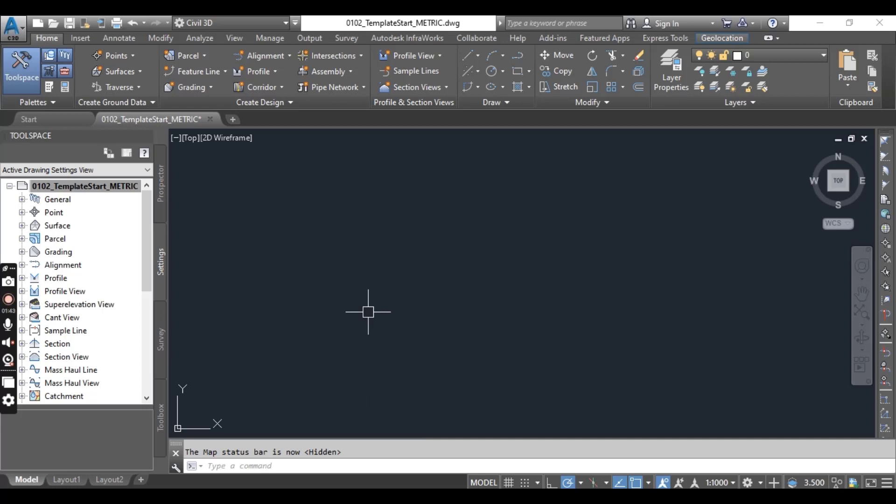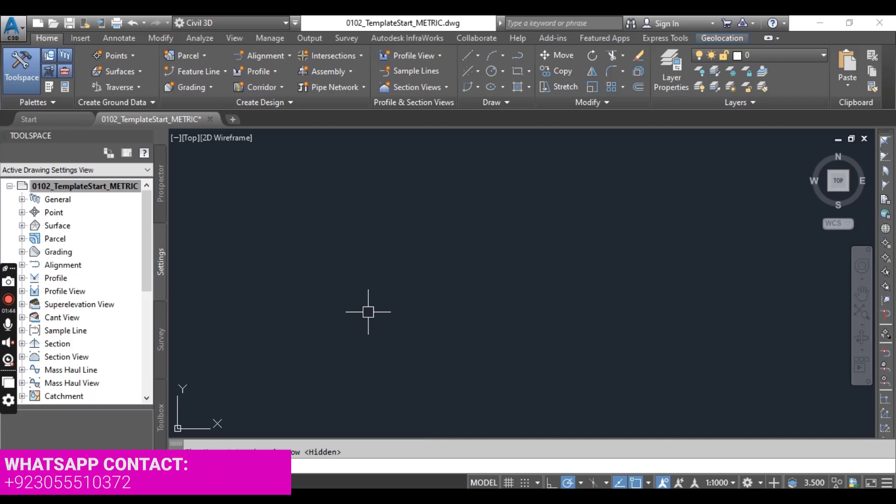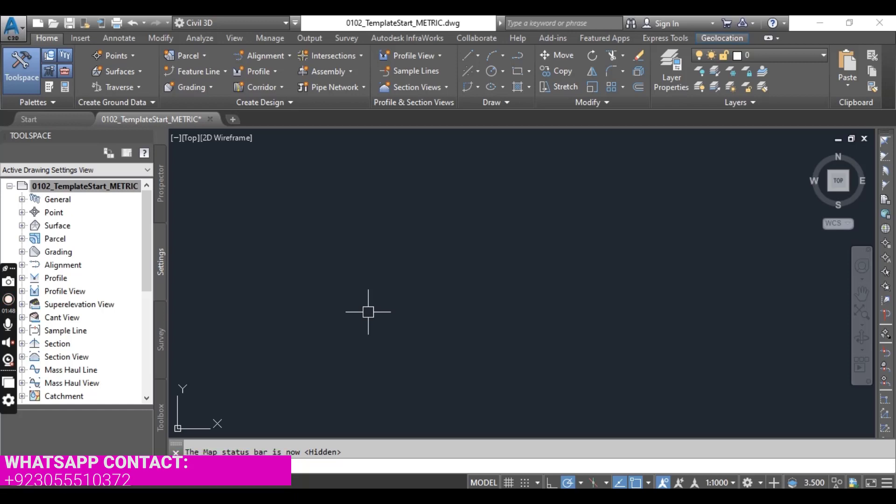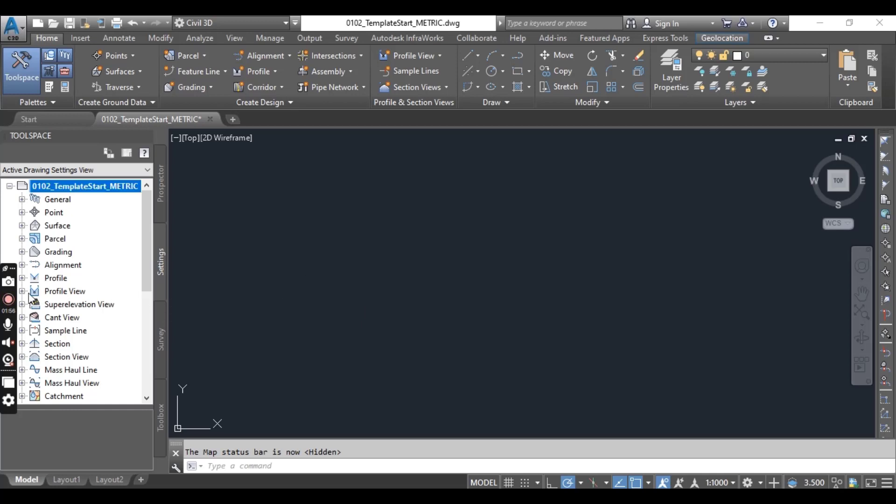In the next exercise we will learn about object layer in Civil 3D because you know our Civil 3D layer is something different with our to get layers.